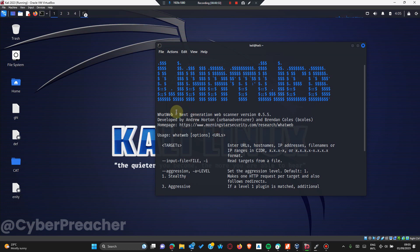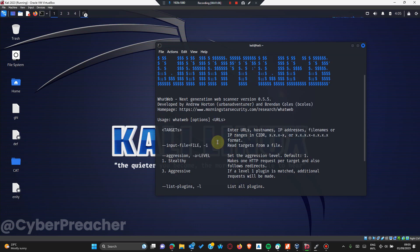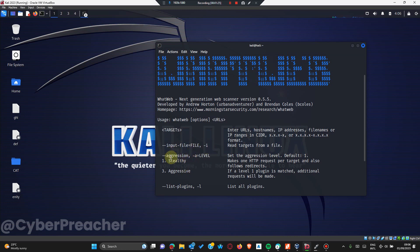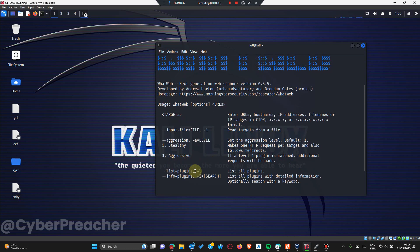WhatWeb is the next generation web scanner that scans for the domain and purposes of the website. If we have our targets in a file - like our subdomain targets already in one file - we could use the input file flag, which is equal to file, or the -i command. And for this content, we have the aggressive scan, which you can use with the -a tag.